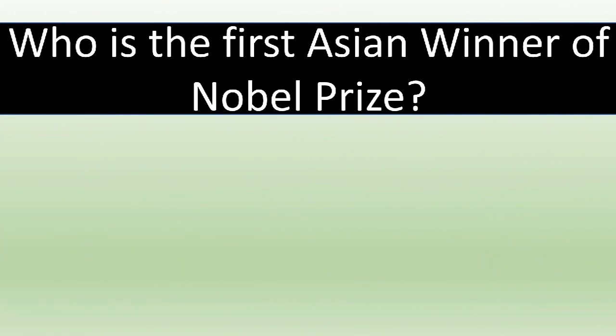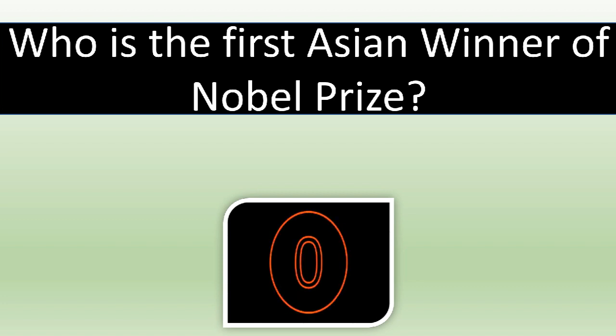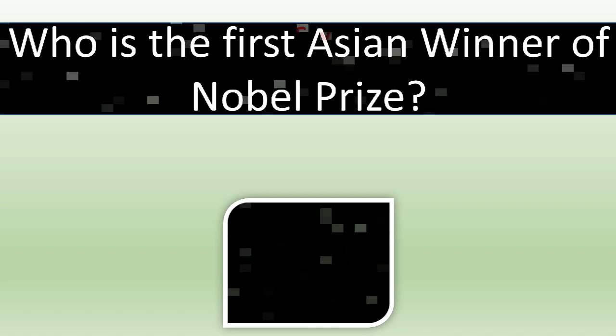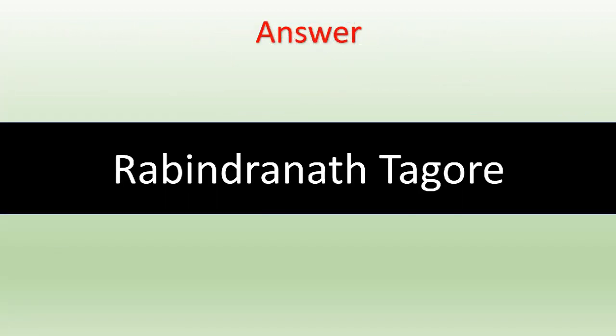Who is the first Asian winner of Nobel Prize? The correct answer is Rabindranath Tagore.